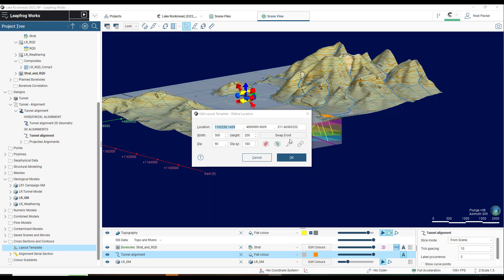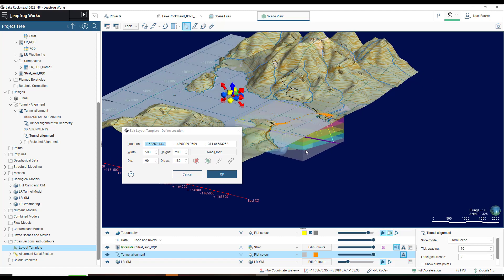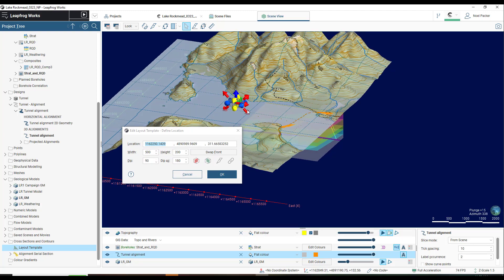Where the layout template is located is not related to the position of the sections that the layout template will be copied to. In this sense, the layout template can be positioned anywhere in the vicinity of where the layout will be used. Now that I have this positioned in the general vicinity, I can hit OK.